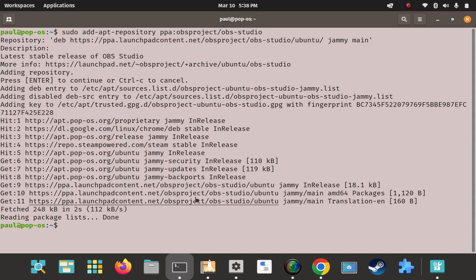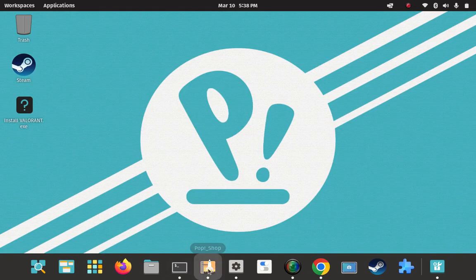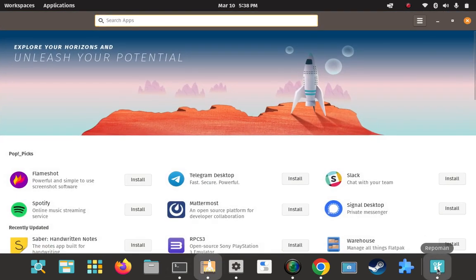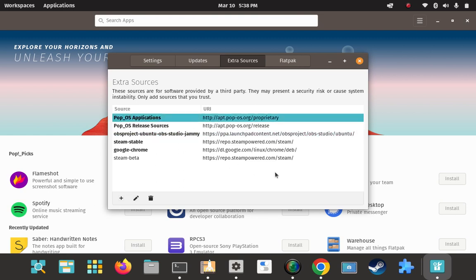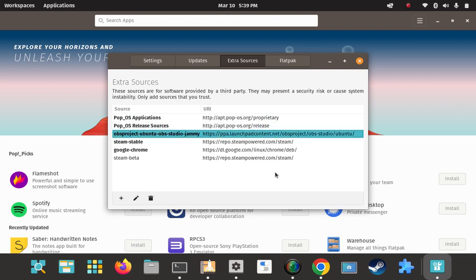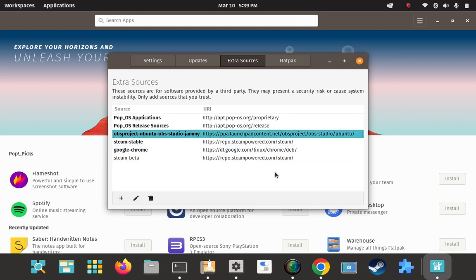Let's do a quick diversion and go back to the repo manager. Without any refreshing, it adds it on the fly. We had five entries before — now there are six. The new one right in the middle is: obsproject/obs-studio. You can also highlight something and delete it, add new ones manually, or edit existing ones. The main thing you can do is disable it without removing it in case you want to come back to it later. We'll keep it enabled.